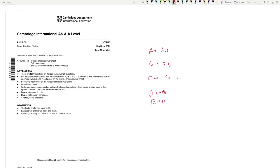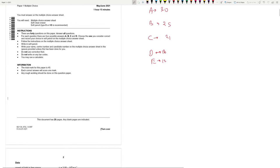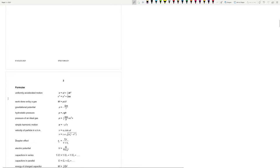The thing with easier papers is that since this was quite easy, A* was probably at 35. So for an easier paper it's actually harder to get an A*. Let's begin, starting with question number one.